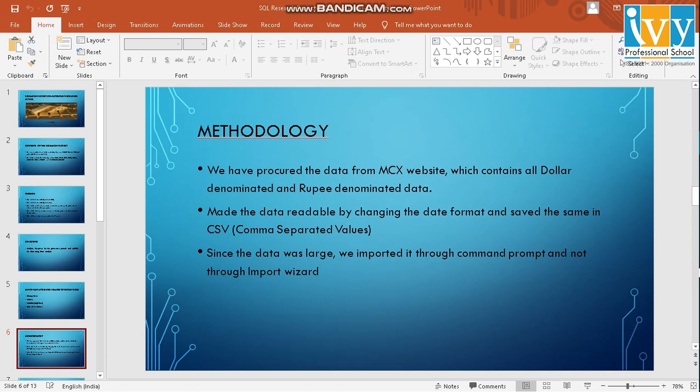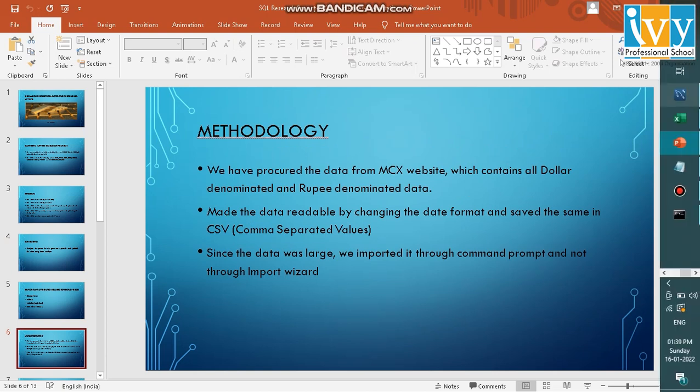The methodology of this project is we will be gathering the data from the MCX website which will be dollar-denominated. So I'll show you the data.